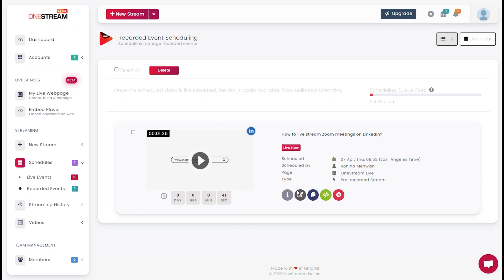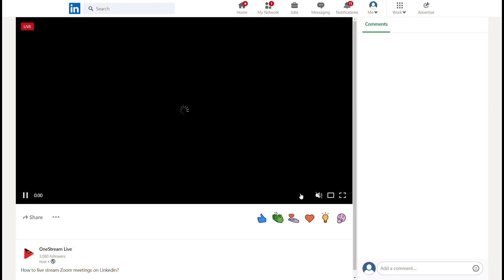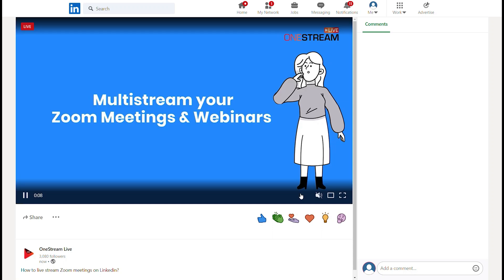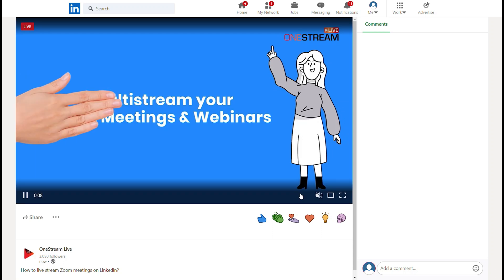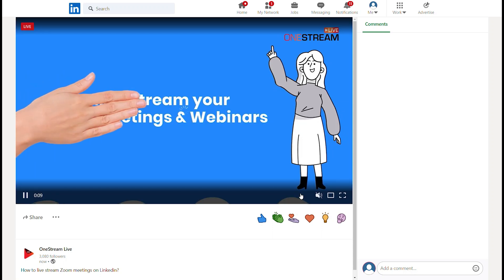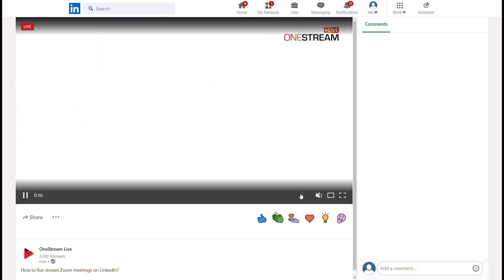To view your stream, click OpenStream. You can also live stream on LinkedIn in real time — click on New Stream on LinkedIn. See you next time.